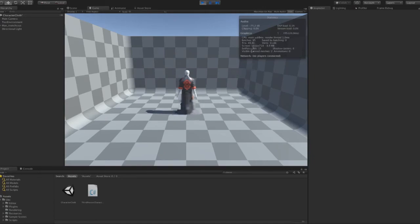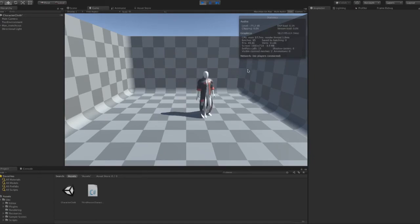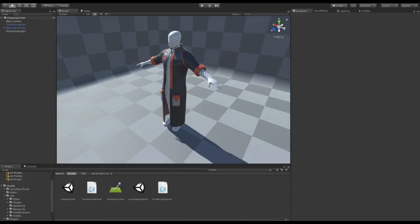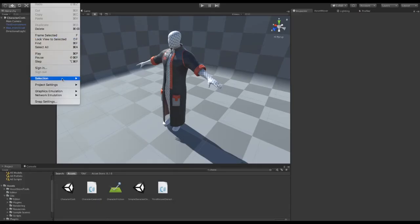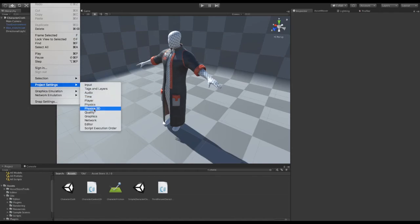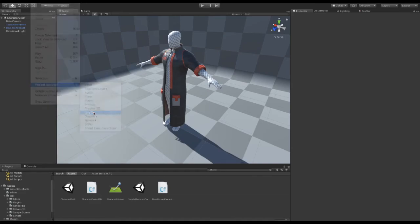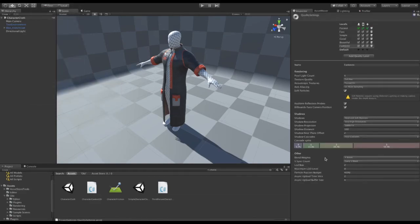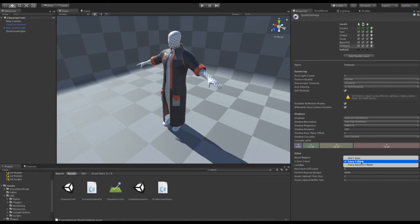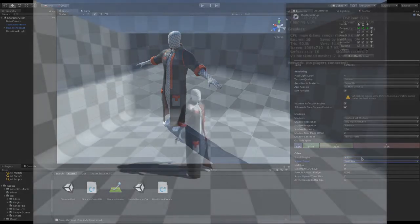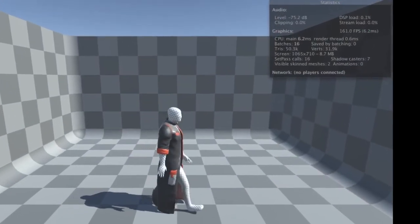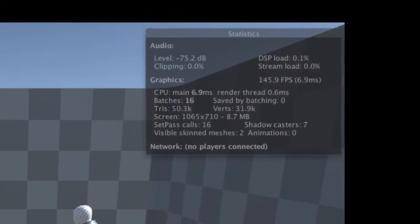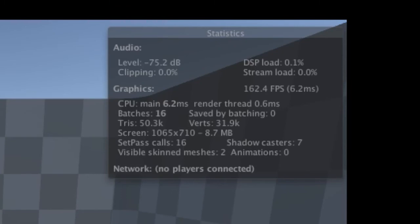Okay, so now our framerate is probably capped by VSync, so the simulation itself is running much, much faster than this. To see the real framerate, just disable VSync. As you can see, just with a couple easy adjustments, we multiplied performance by 5.